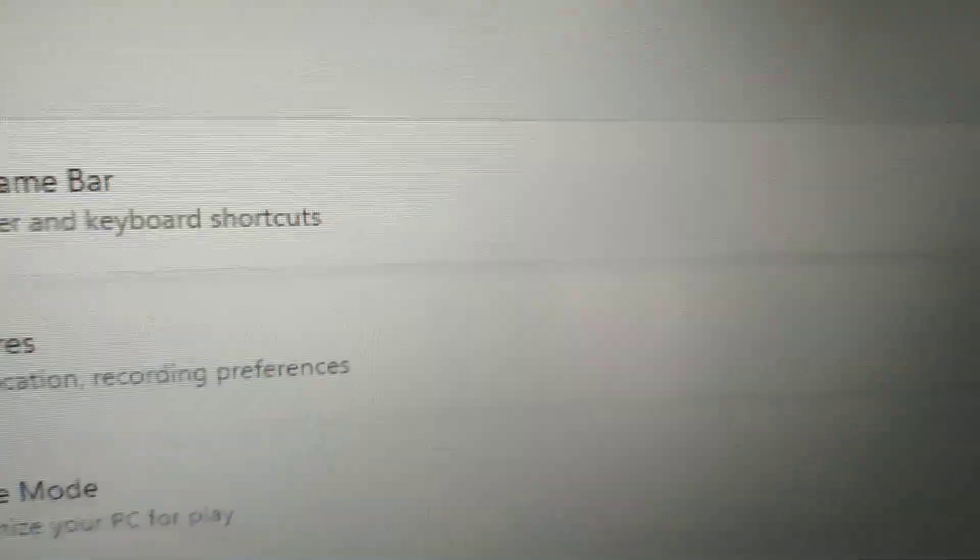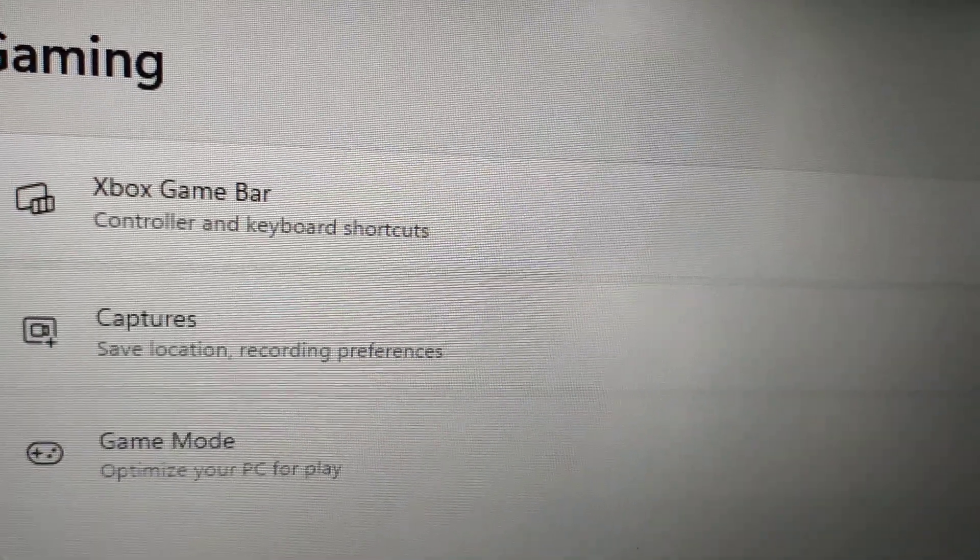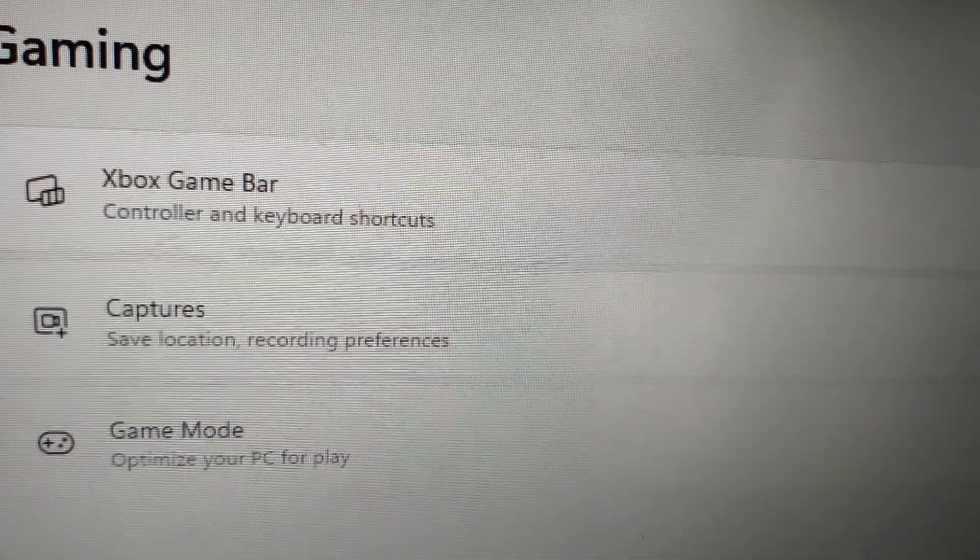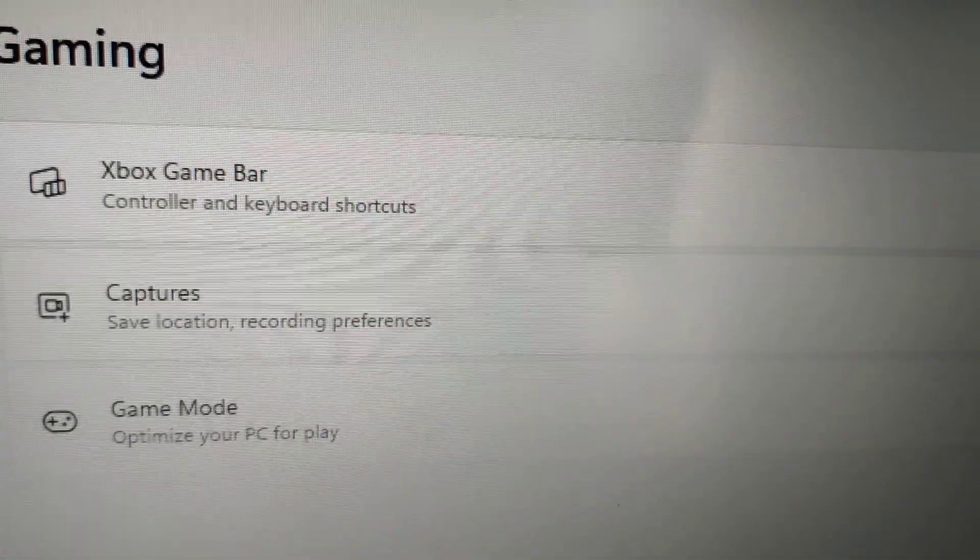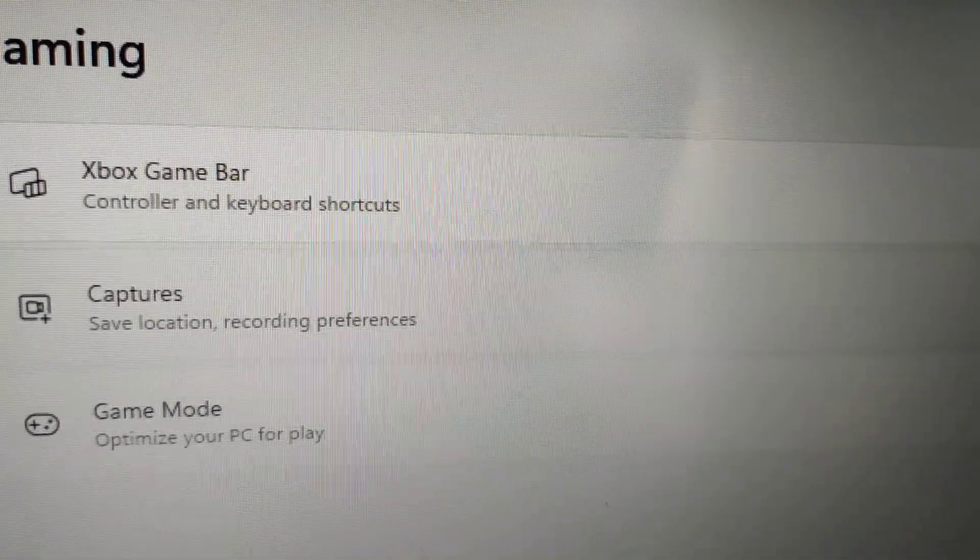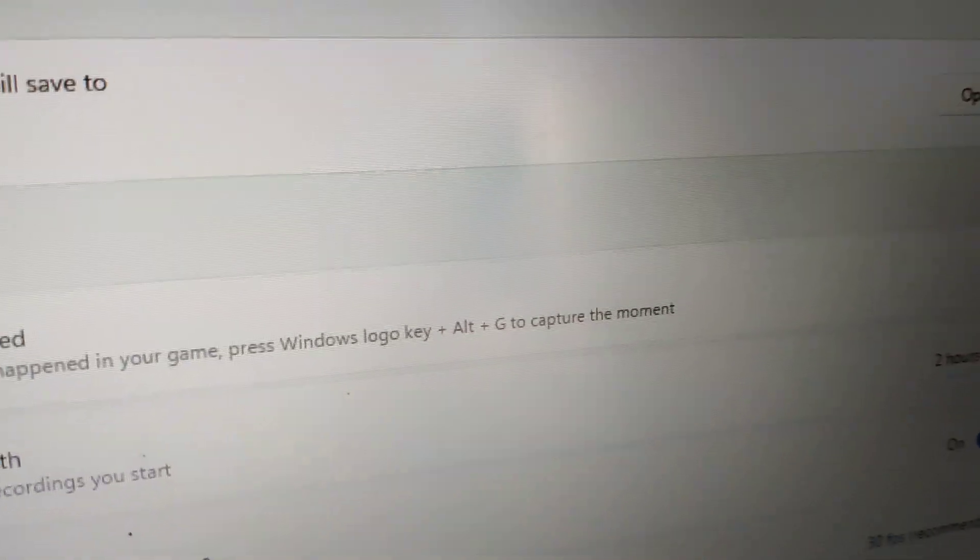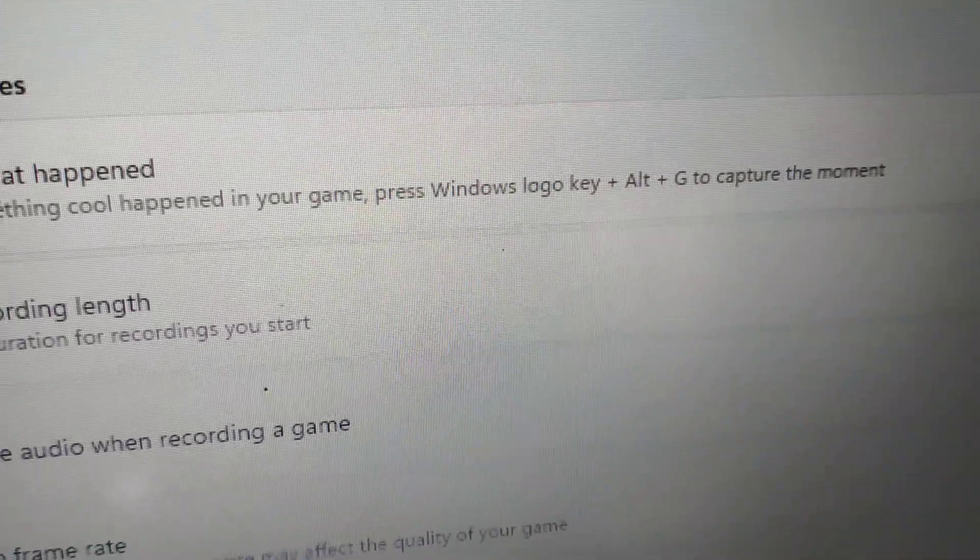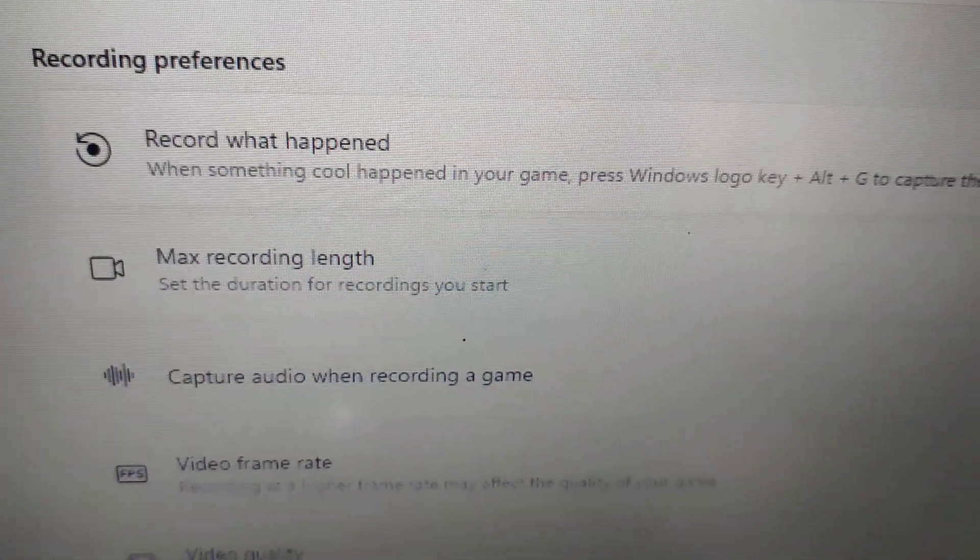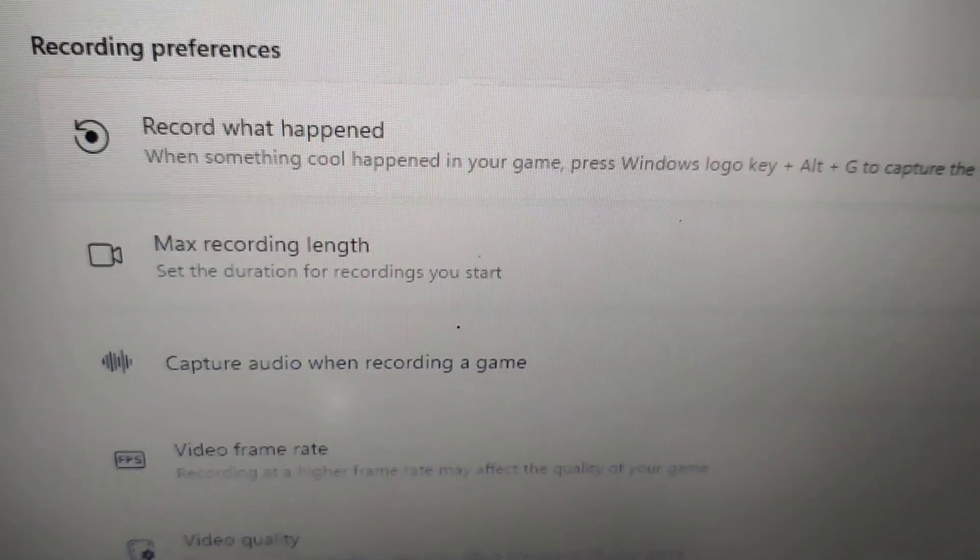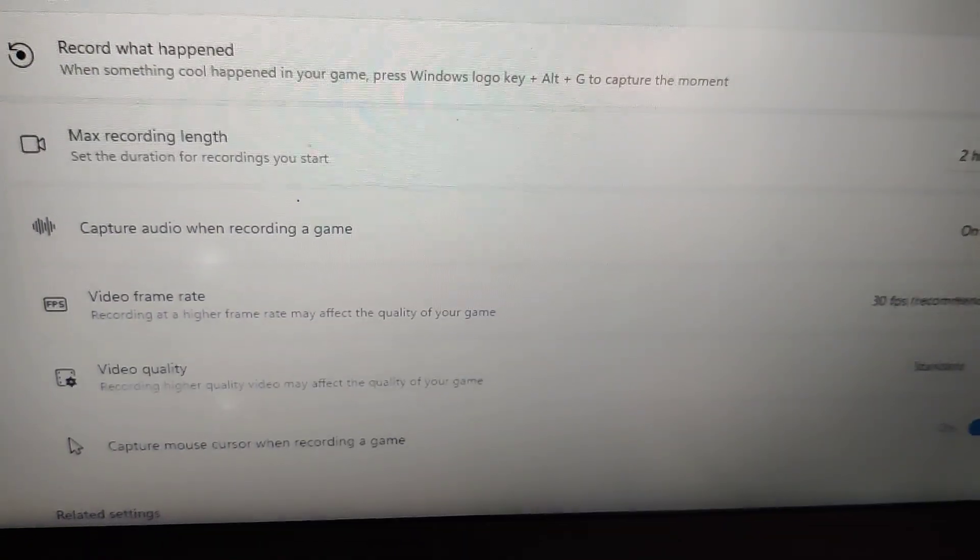If you select Captures, if you click this Capture here, then you can see the recording preferences is shown here. That is the maximum recording length. Currently the maximum recording length shown is 2 hours.